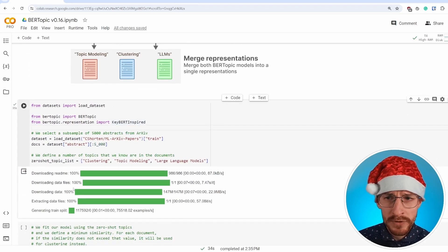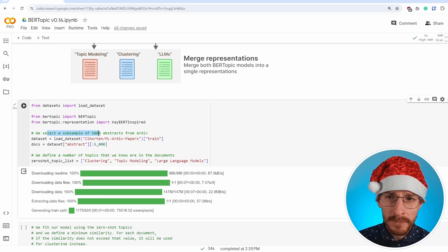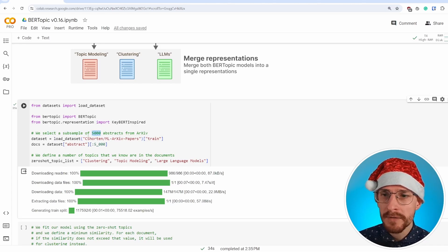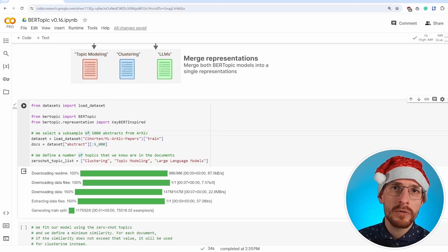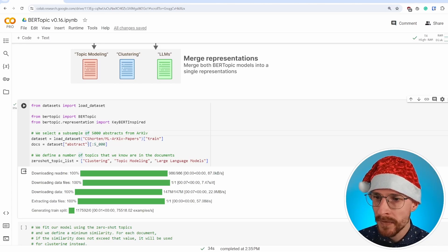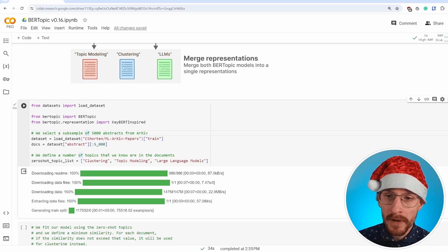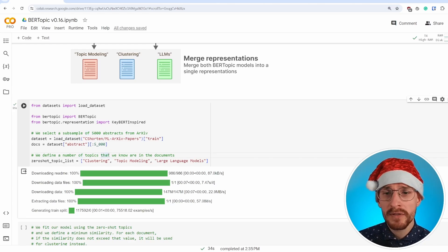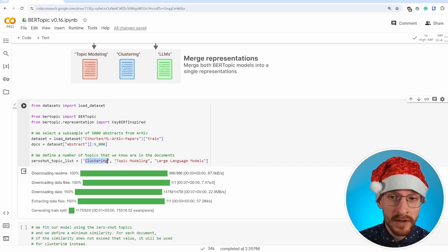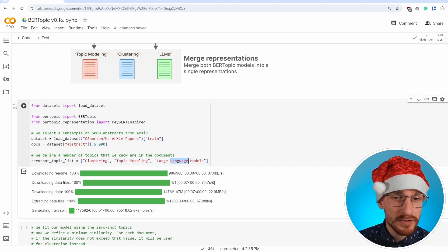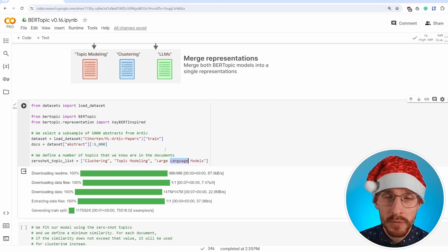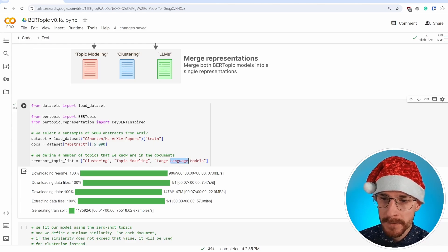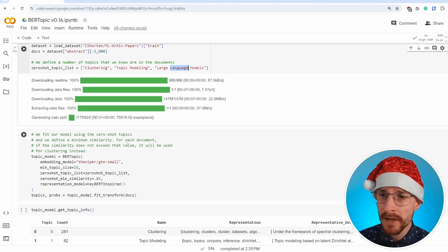As always, the code for that's relatively straightforward. We'll start by selecting a subsample of a number of abstracts from arXiv. And we're doing that as our main data that we're going to use throughout this example. And we define a number of topics that we are very confident are in our documents. So clustering and topic modeling, we know those are in there. And we can also add large language models to this list.